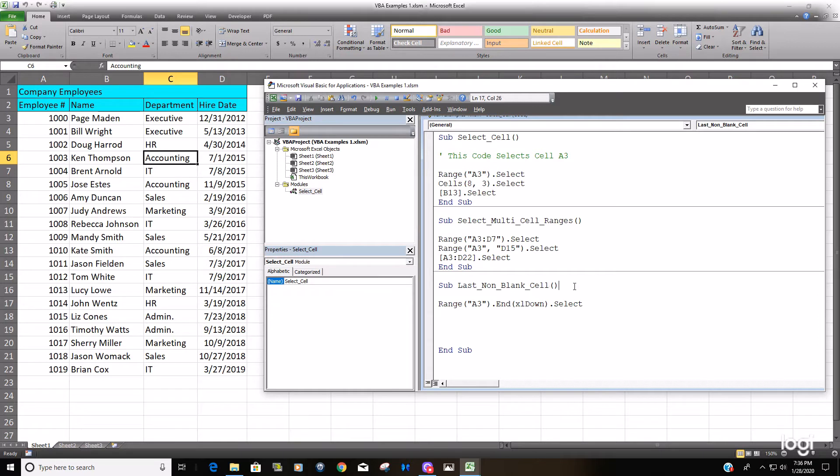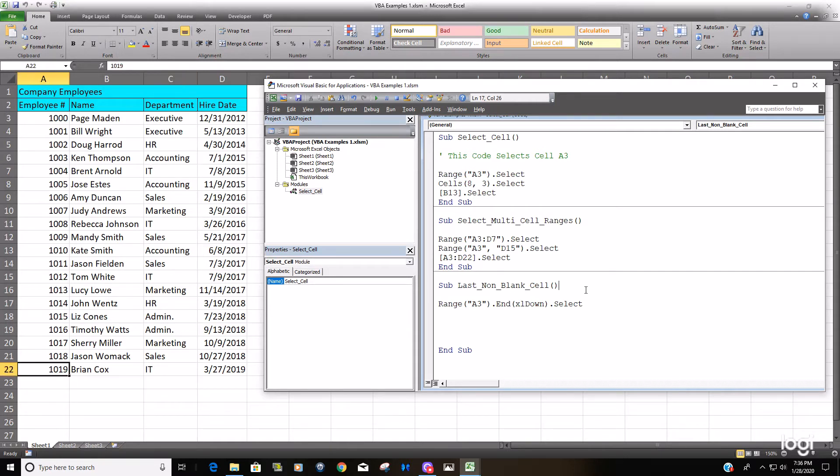So just keep that in mind. So if I hit F5, the cursor should go to the last non-blank cell in column A. And it does.